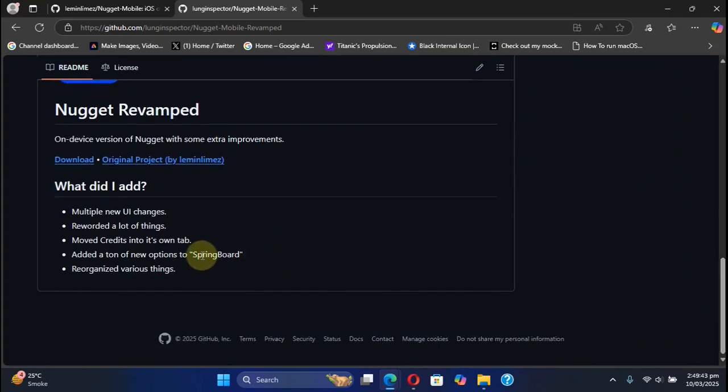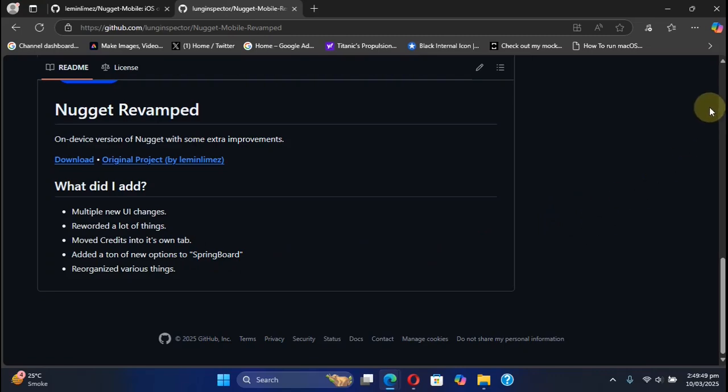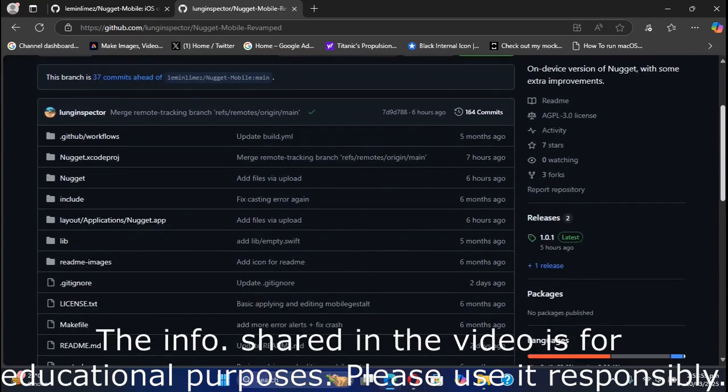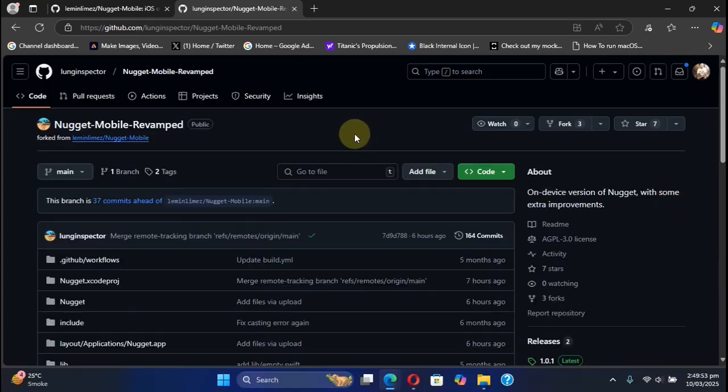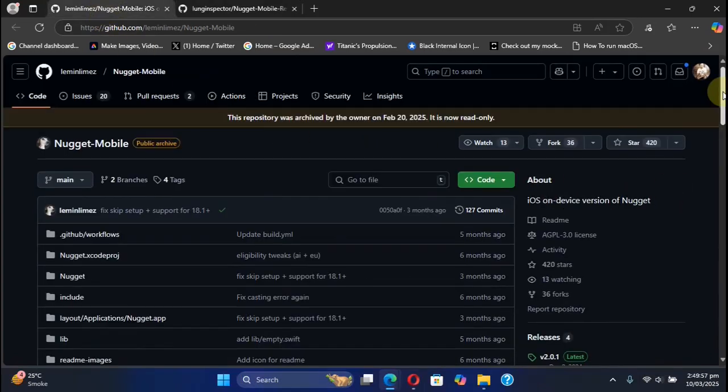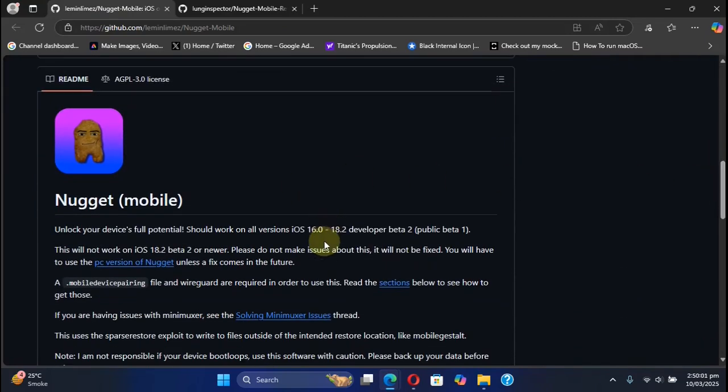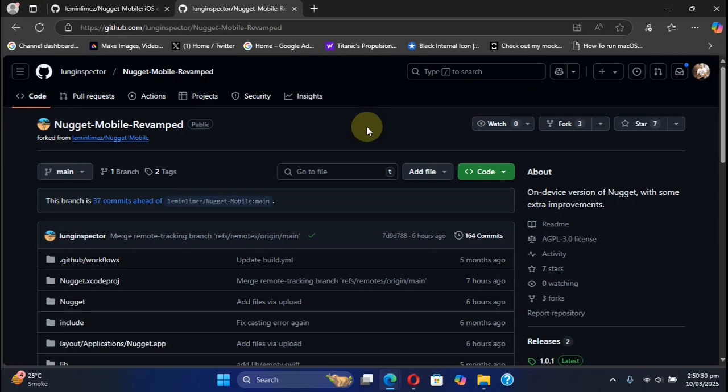Best of all, it adds a ton of new options to the Springboard section so that you can tweak your device without a computer and without jailbreak. This video is for educational purposes, so please use it responsibly. As far as iOS version is concerned, it's the same as Nugget Mobile: iOS 16.0 through 18.2 developer beta 2 or public beta 1.